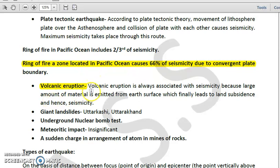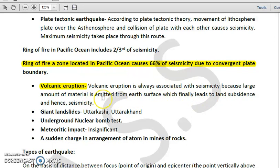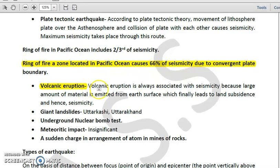Another cause of seismicity is volcanic eruption. Whenever a volcano erupts, it is always associated with seismicity, because a large amount of material — referred to as lava — is emitted onto the Earth's surface, which leads to land subsidence and hence seismicity.